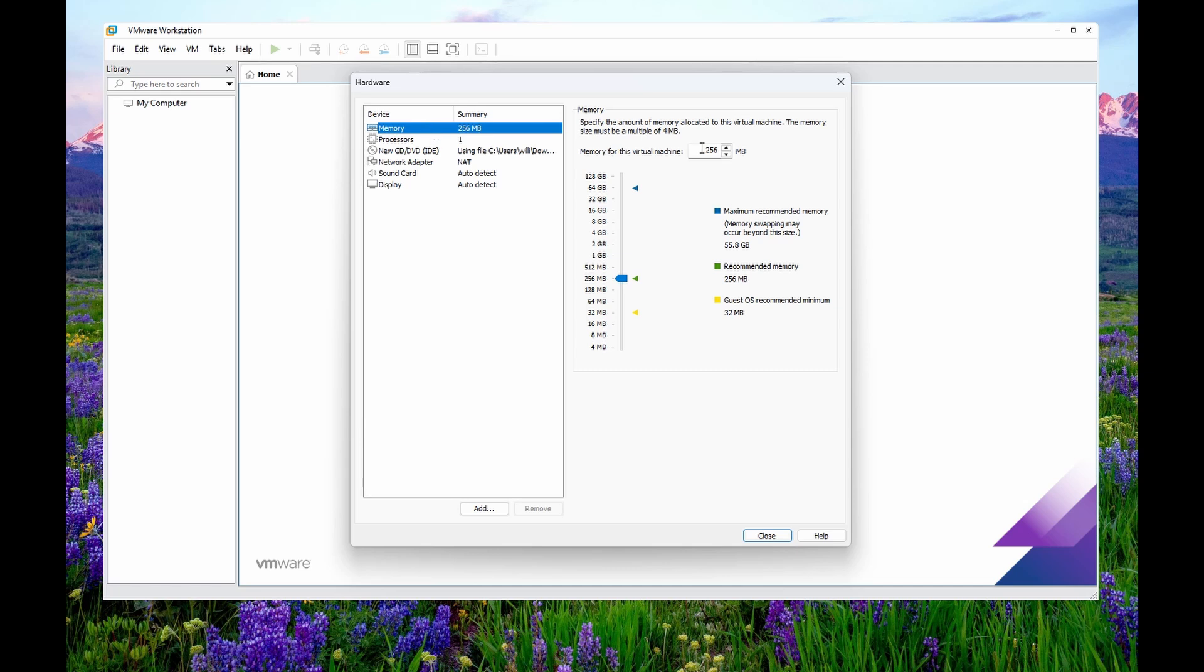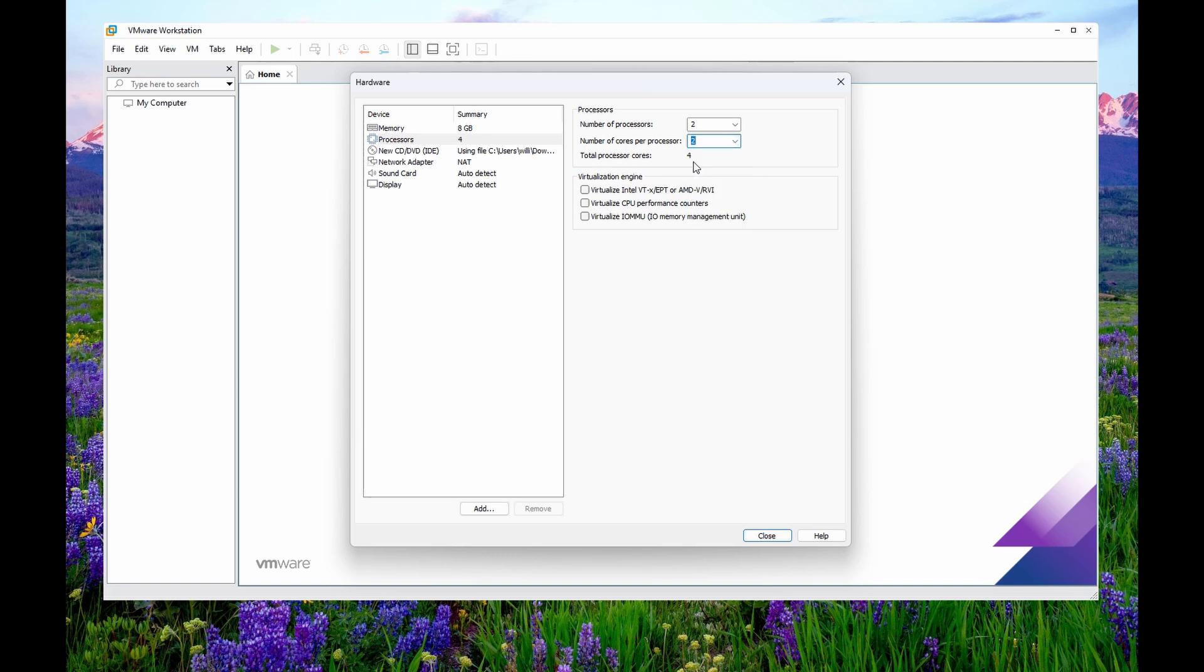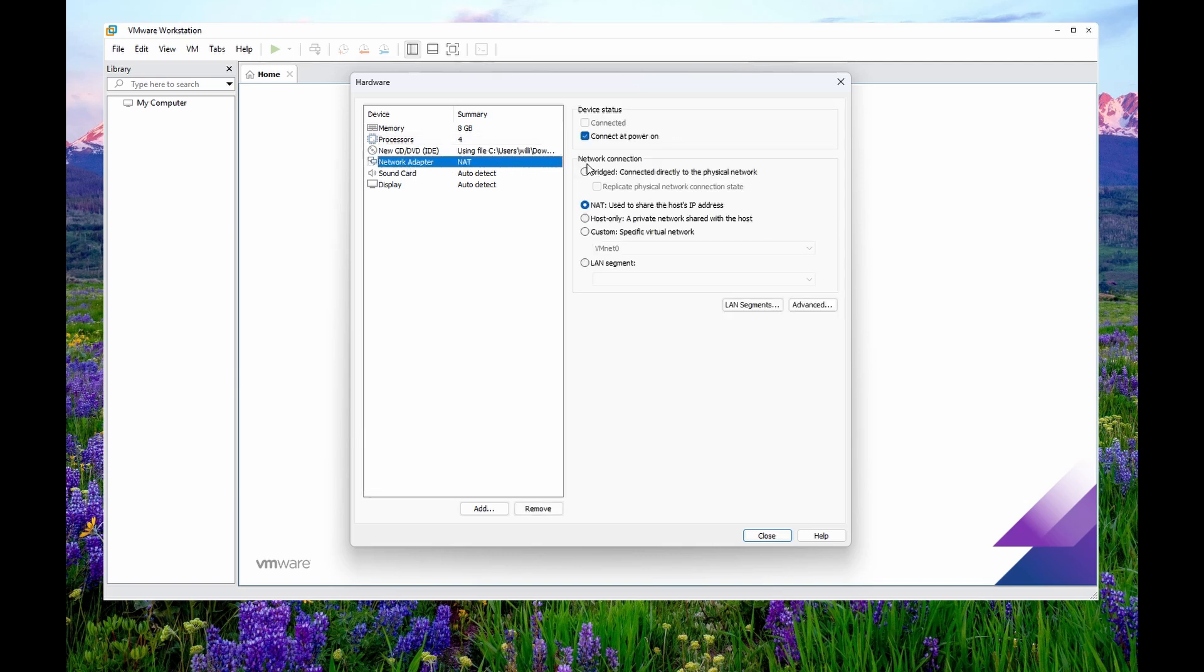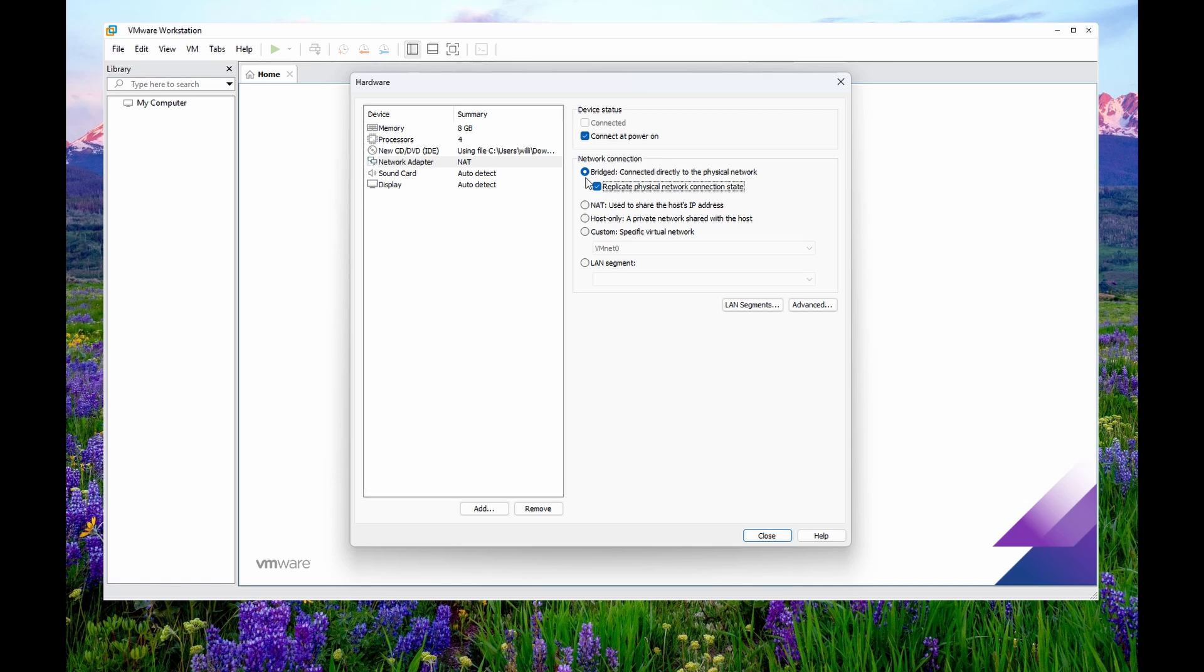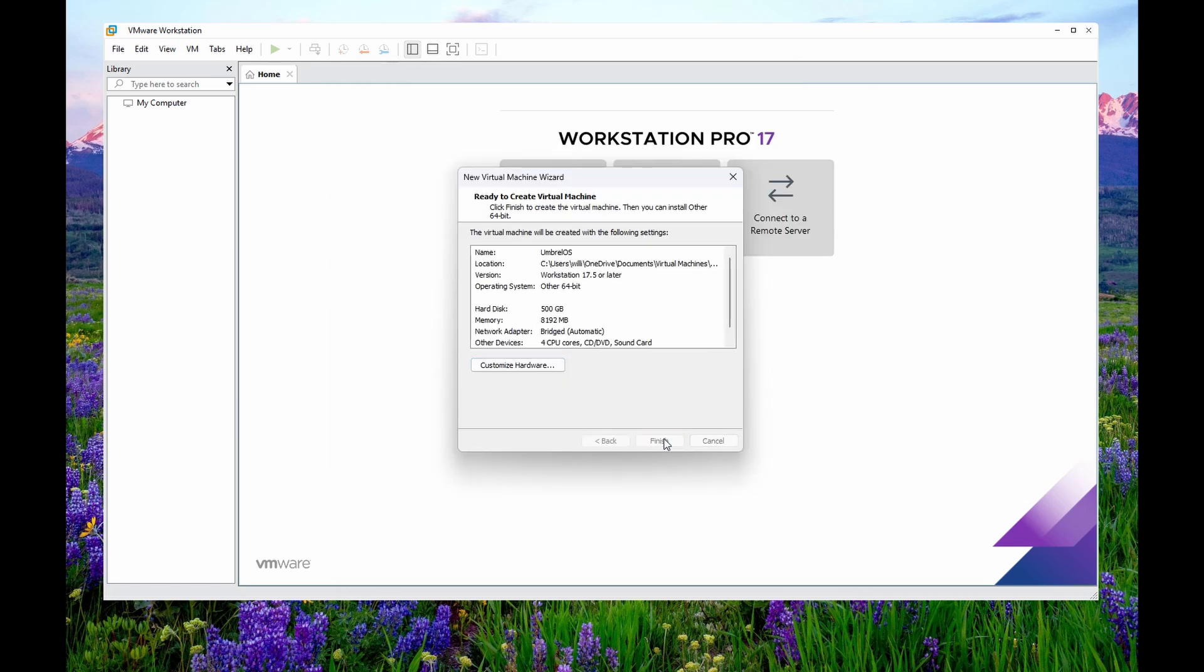We're going to set the memory. I'm going to set the memory on mine at 8 gig. You can go larger, but 8 gig is generally the least I'd recommend. And I set my processors to two processors to two threads per processor. Now the network adapter needs to be set for bridged and replicate physical network connection state. This will make it seem like its own network adapter on the network for you to see. And then click finish.